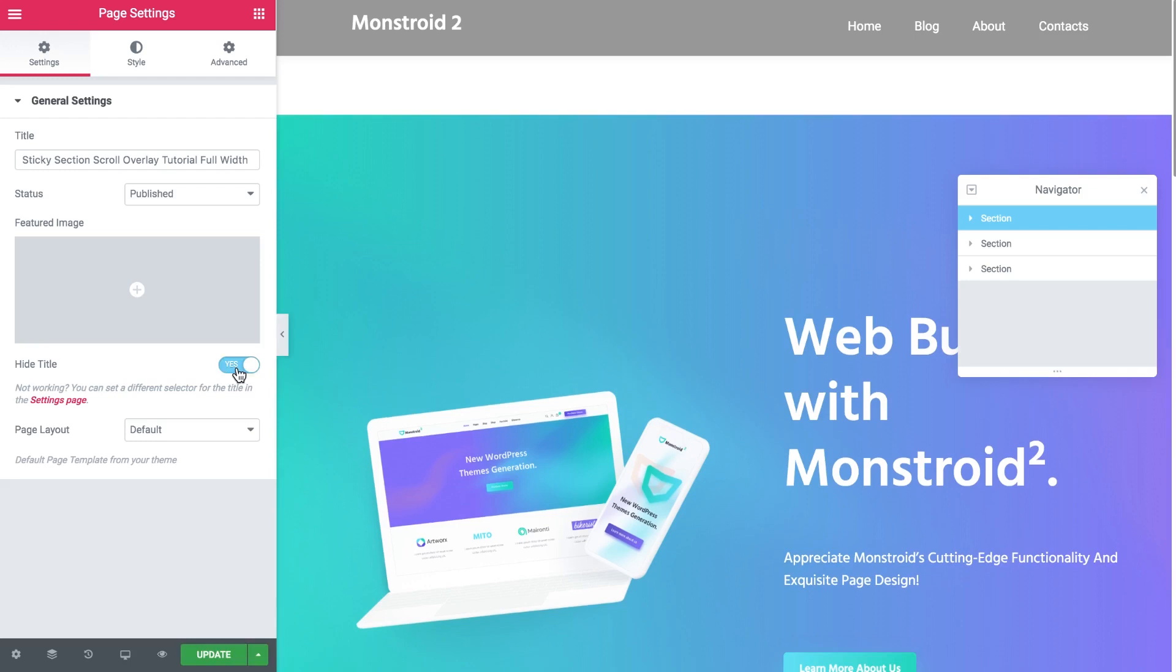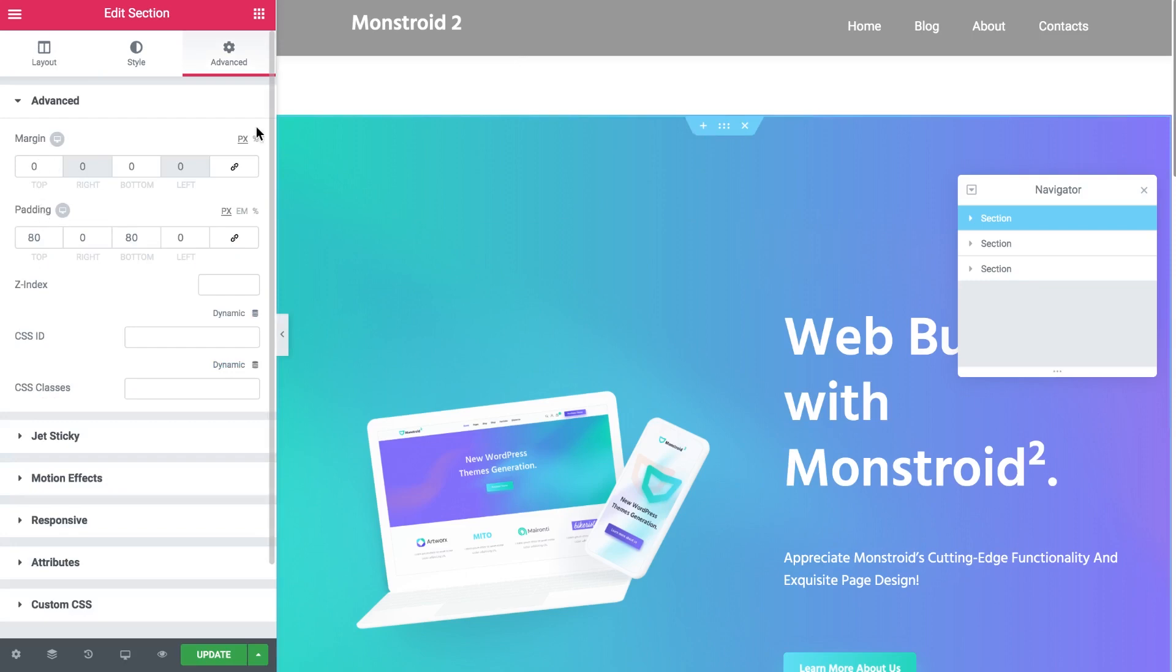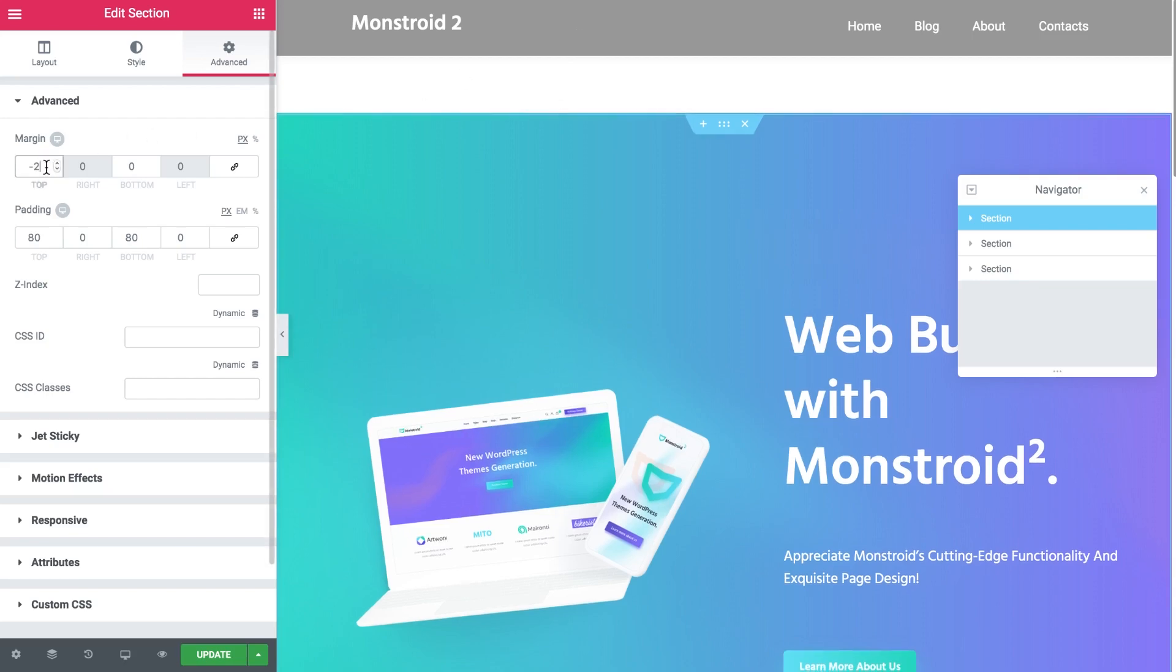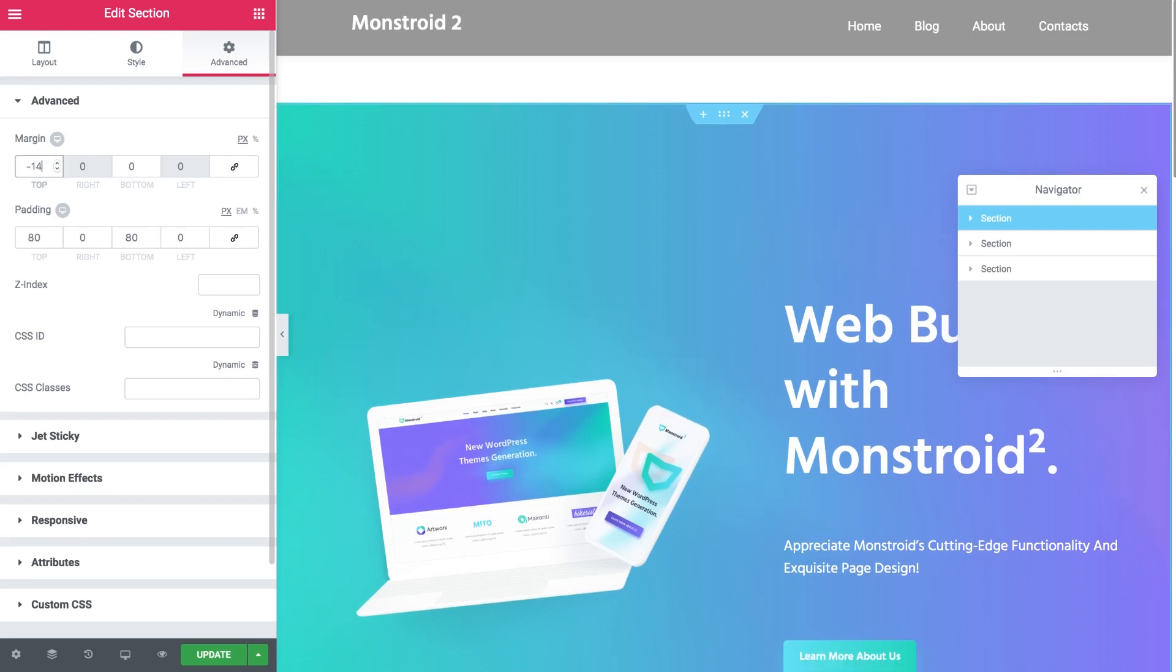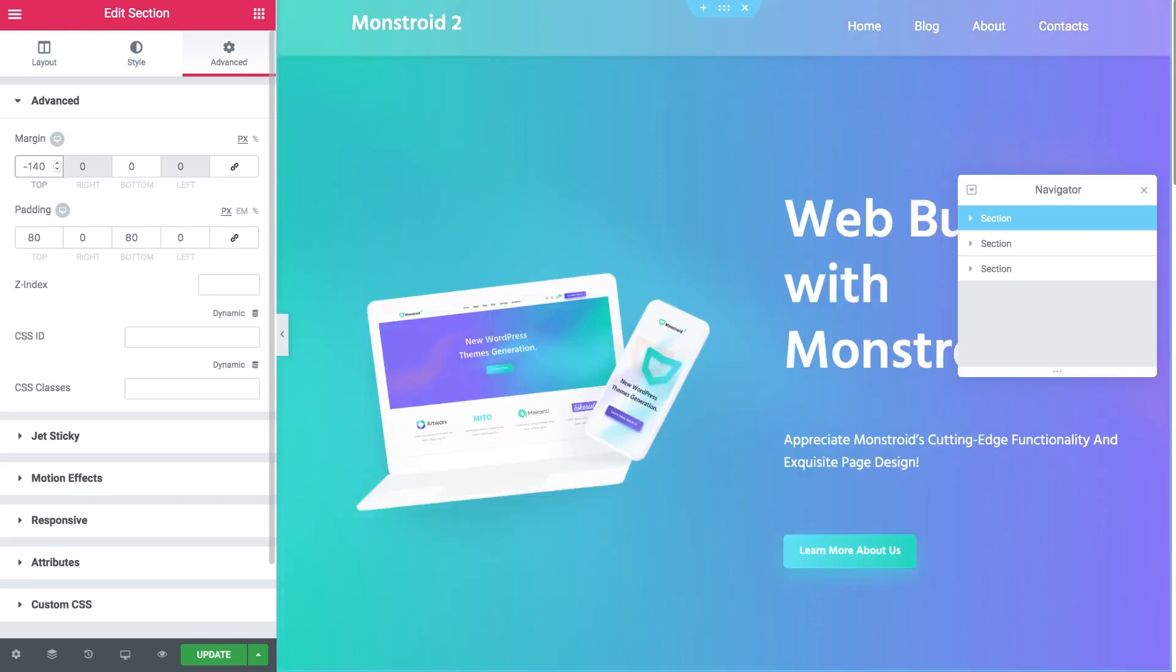Now our title is hidden and what I want to do here is to grab this section and move it so it is underneath the header. The minimal height that I have set to the header was 70 pixels. So I'm going to try and insert the negative margin here of minus 140 pixels. So this is how the top of the section matches the top of the header. So this is done.